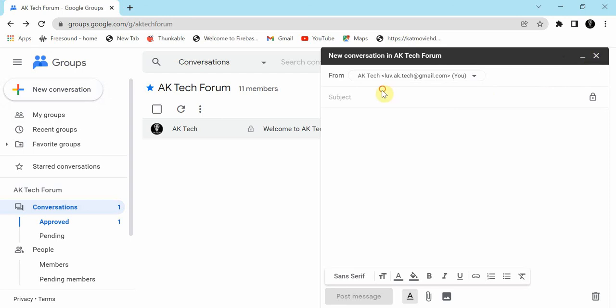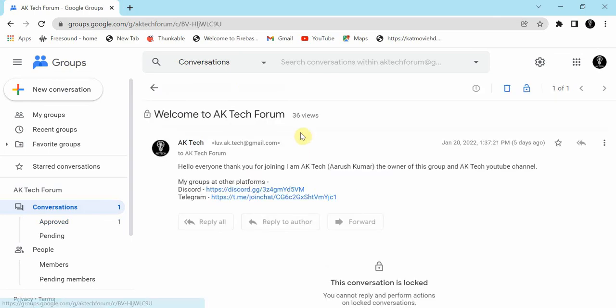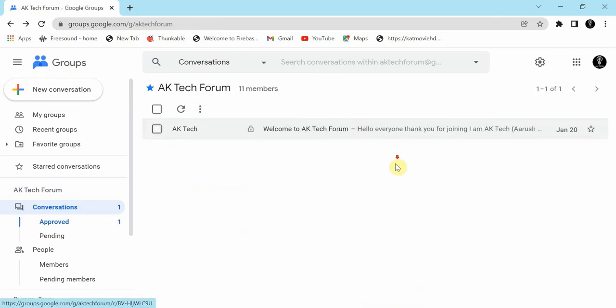You can just new conversation, add subject, then this is the message. There are many things. Then after that, this type of thing will come in the conversation. I will try to answer queries as soon as possible.